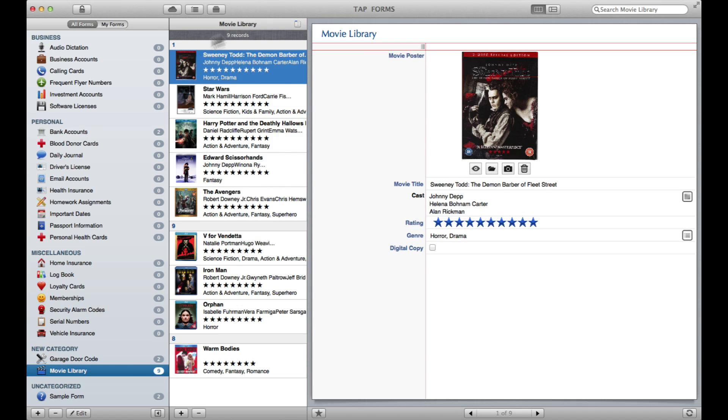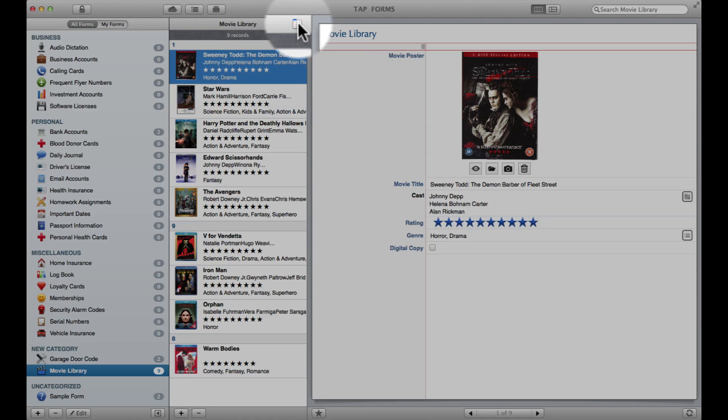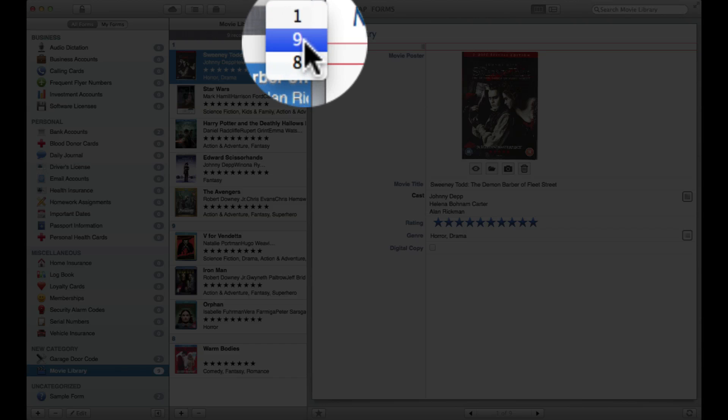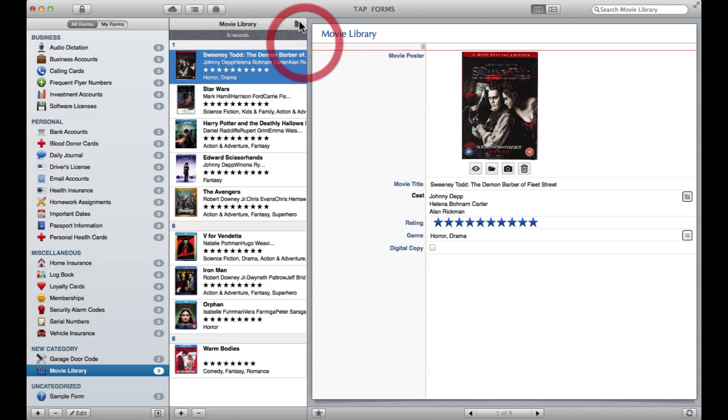However, if you happen to have a particularly large collection of movies, you can click on this little guy here and that'll take you directly to one of those categories, whether it's your rating or the first letter of the title or what have you.